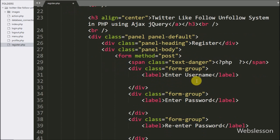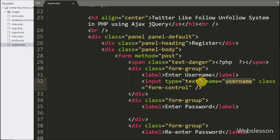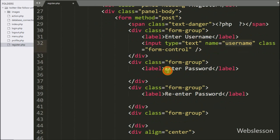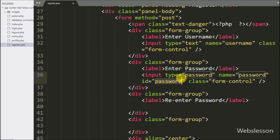For entering username details, we write input type equal to text, name equal to username — under this field the new user can enter his login details. Same way for entering password details, we write input type equal to password, name equal to password, where the user can enter his password.